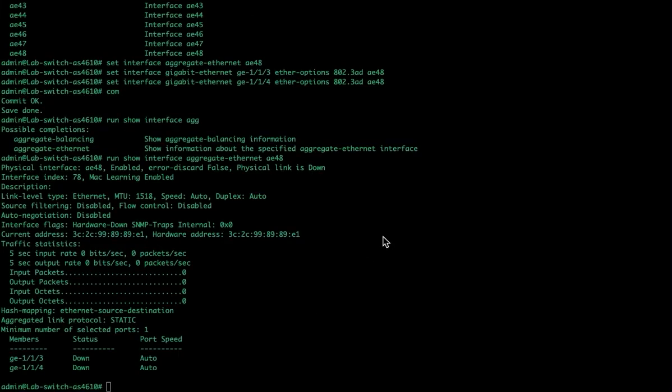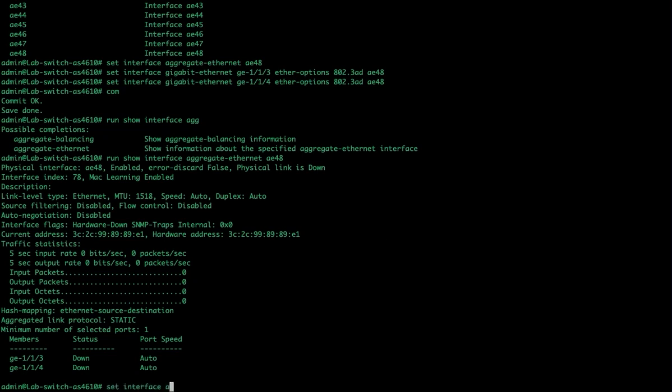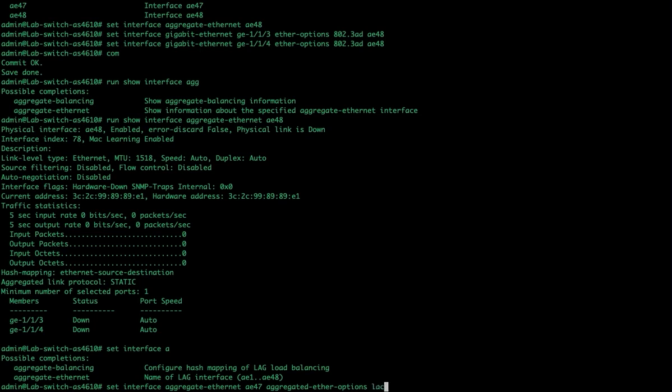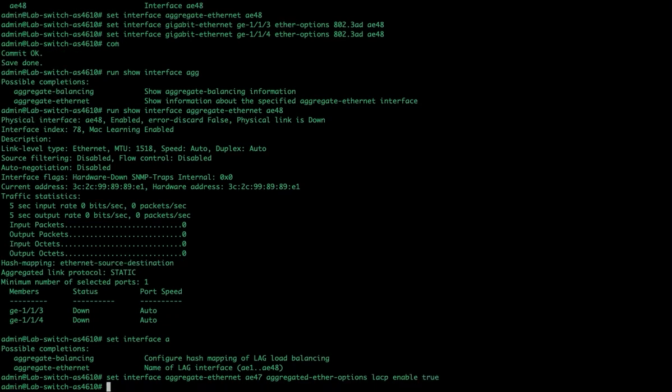Now, the next step, after you get past a static lag, is to go ahead and configure an LACP lag. Set interface, aggregate Ethernet, AE, let's do 47. Aggregate Ether options, LACP, enable, true.